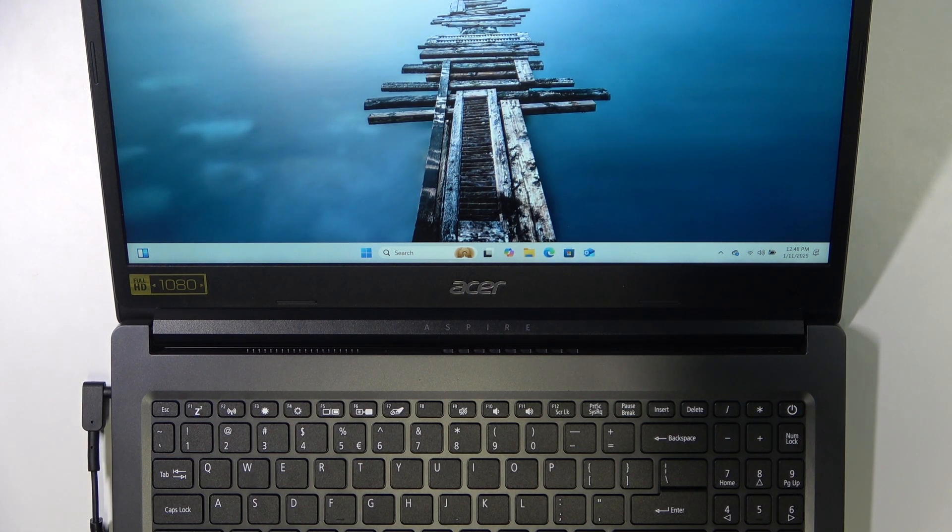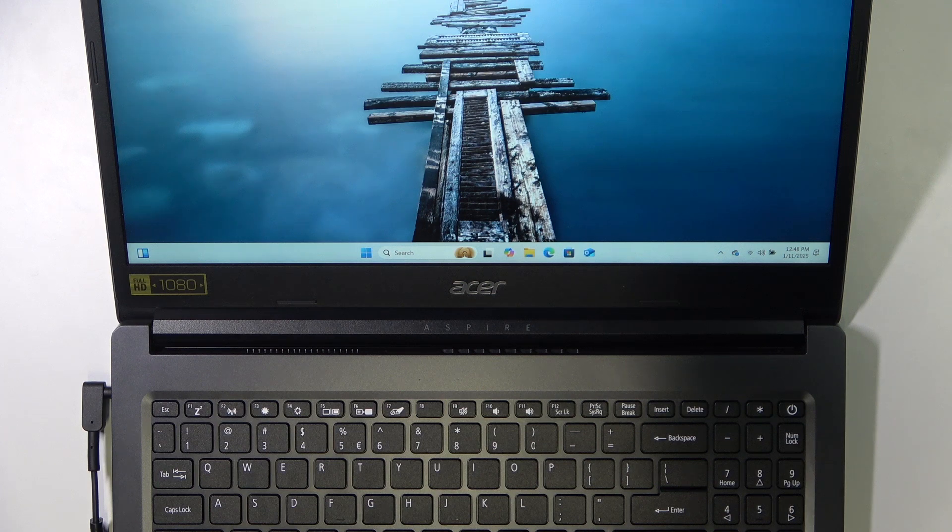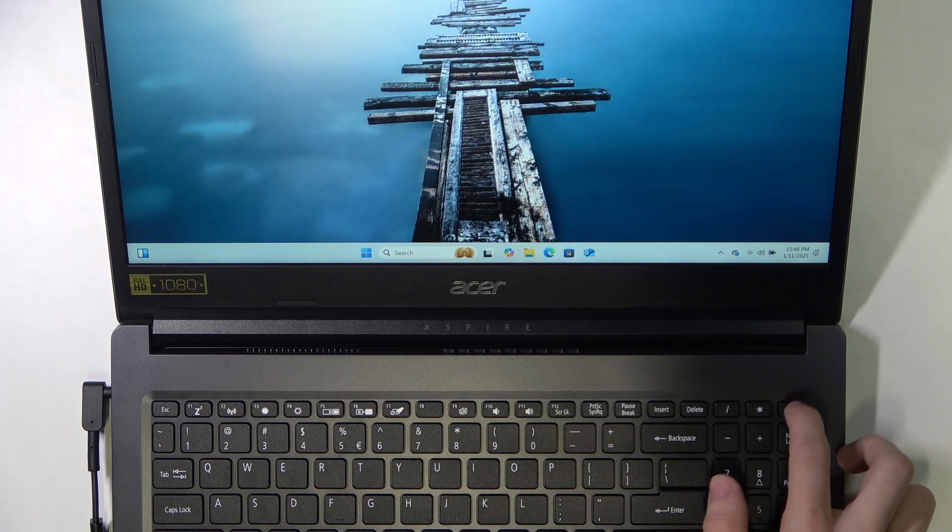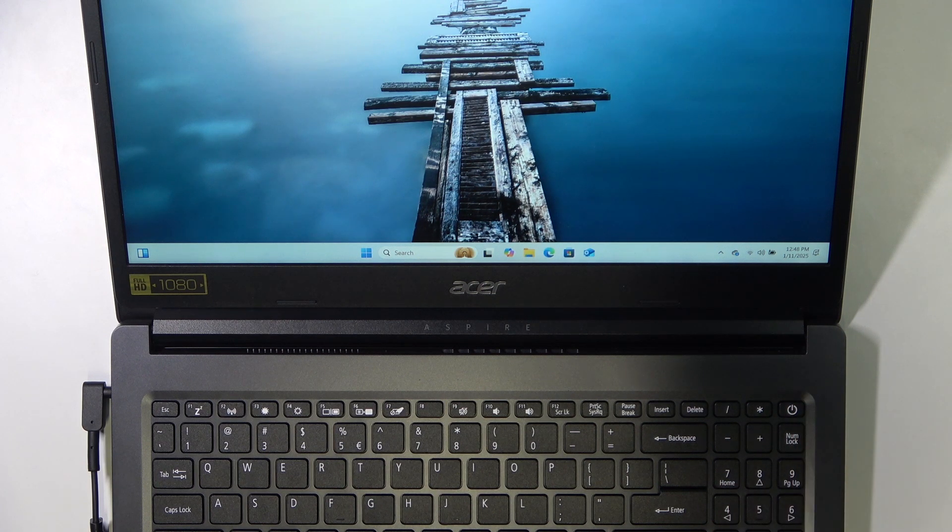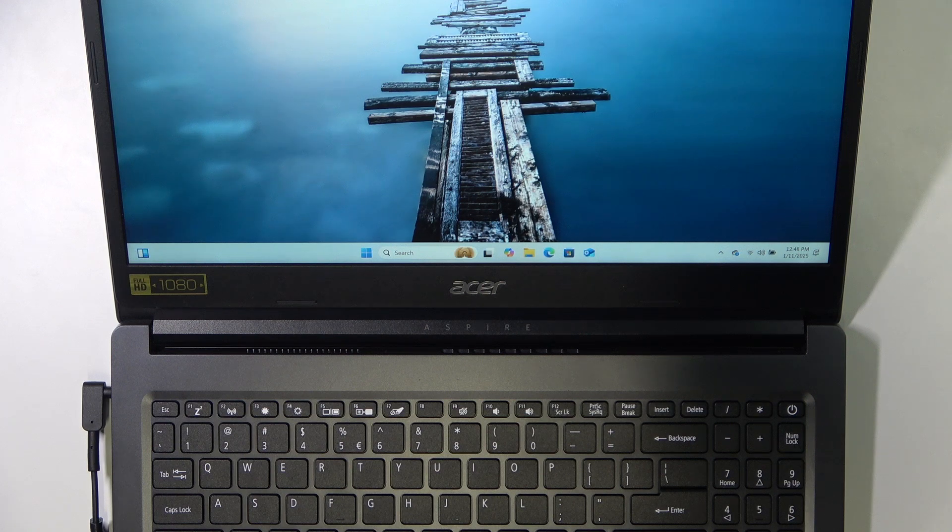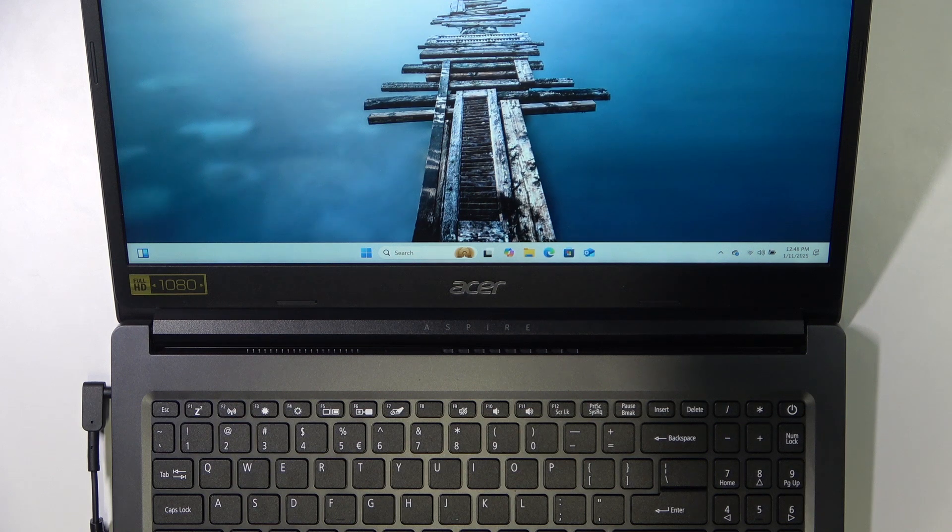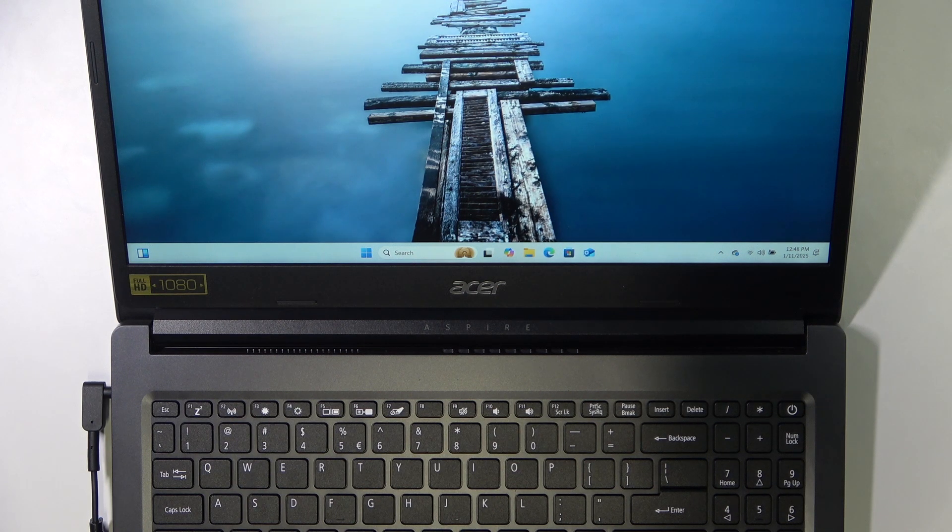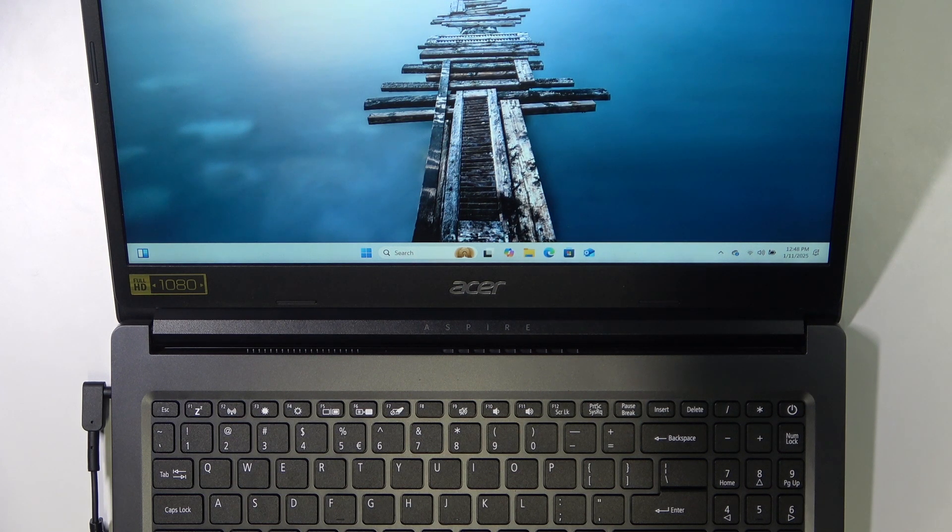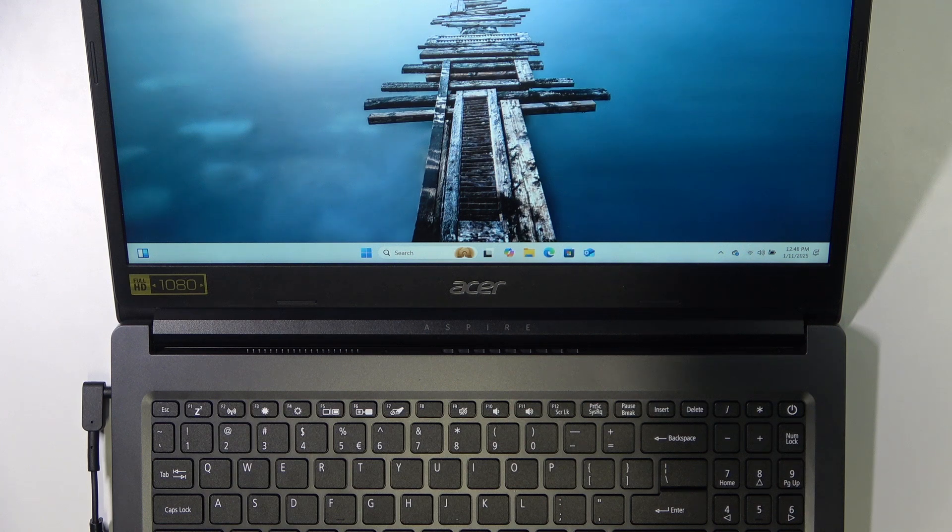If this also didn't work, you should try pressing and holding the power key. And if this also didn't work, then that may be due to some malfunctions and you should service your laptop. Now let's move on to restarting.